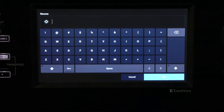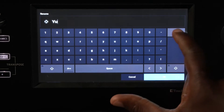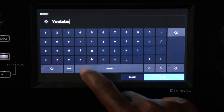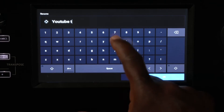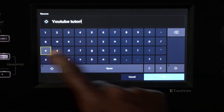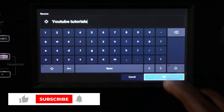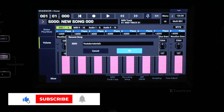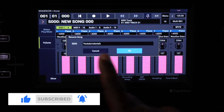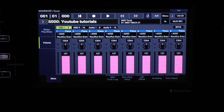I'm going to name this song 'YouTube Tutorials'. Press OK. It's going to give you the confirmation screen to rename the song, and you just hit OK and it should change the name of your song.